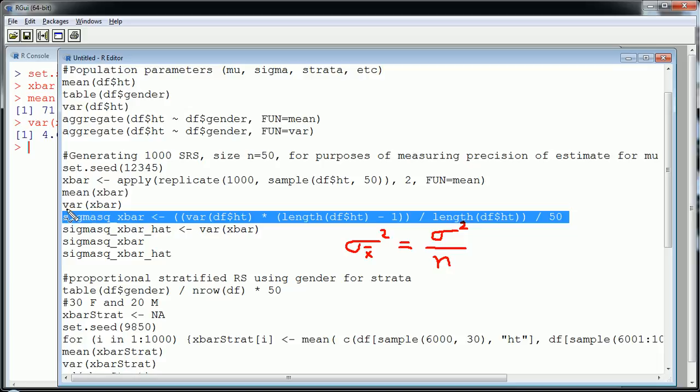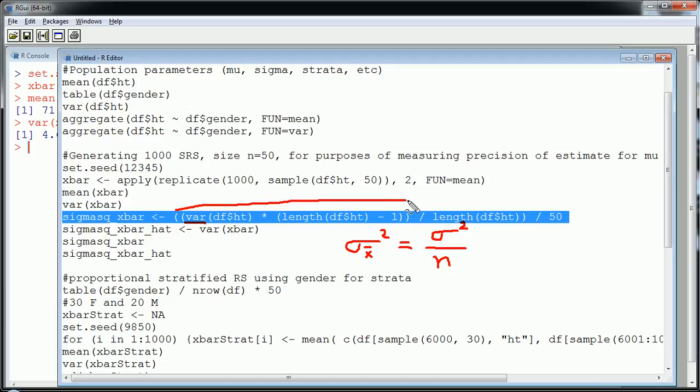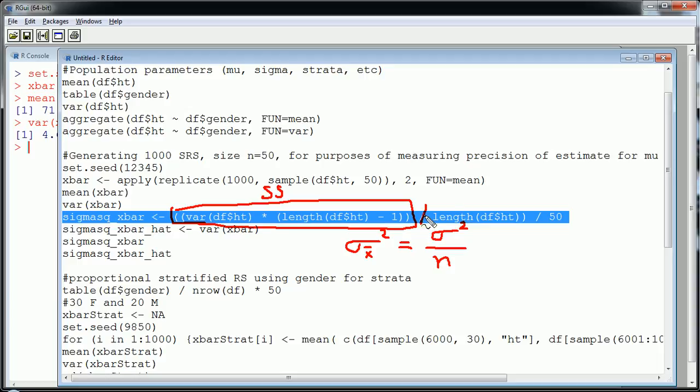What this was, was plain old sigma squared, that's the variance of the population over the sample size. So all I'm doing there is getting the variance for all the heights from the population. But because the formula for variance in R divides by n minus 1, I need to fix that. So that's why I am doing all of this. I'm getting the sum of squares and then I'm re-dividing it by n.